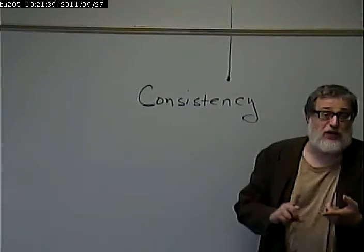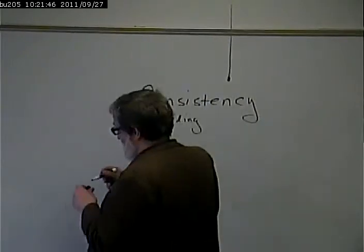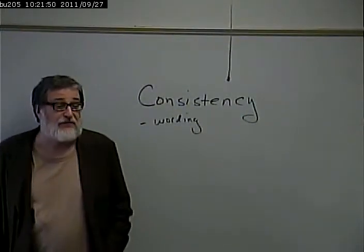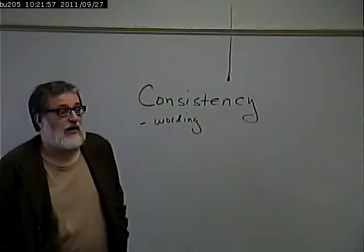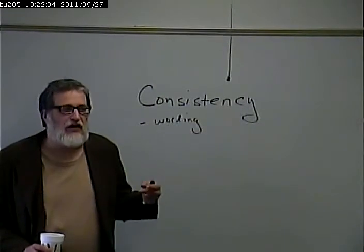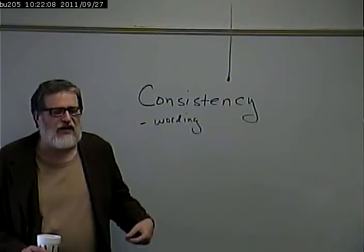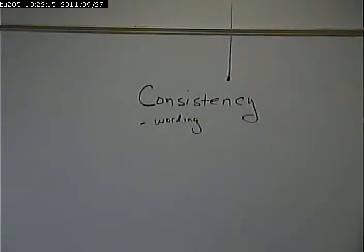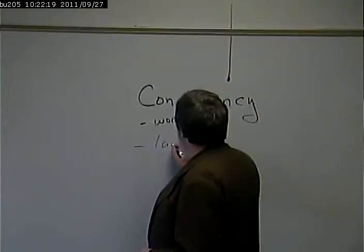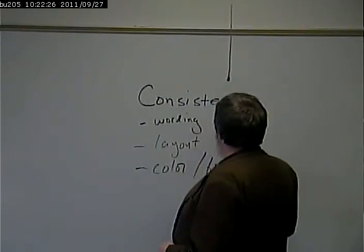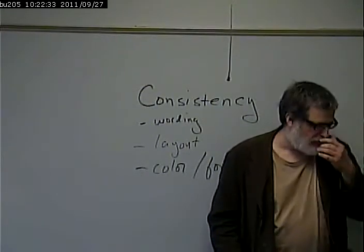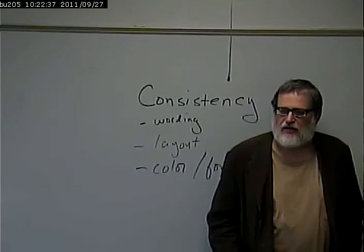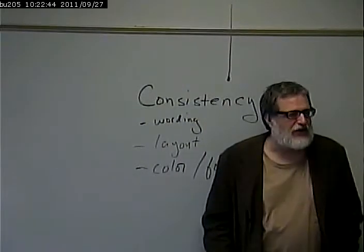Consistency in wording would be one thing. One issue I've seen is links being called different things in different places, like company history versus about us. I've seen things like that where the same page is given two similar sort of titles, and it gets me confusing. Is that the same page or is that a different page? So consistency of wording, consistency of layout so people can find stuff, consistency of colors, fonts. A general rule is things that mean the same should look the same. If something looks different, it should mean something different.